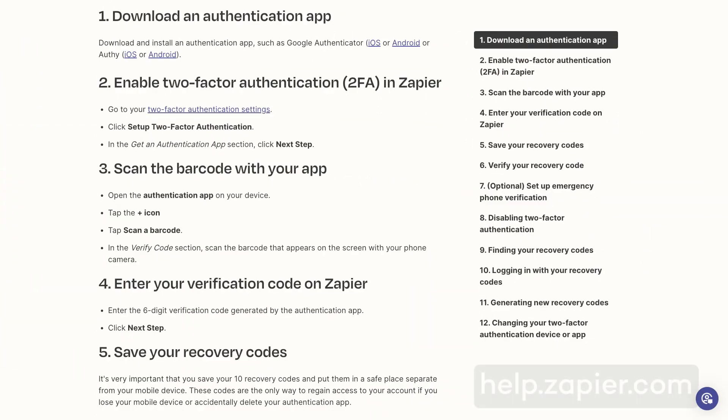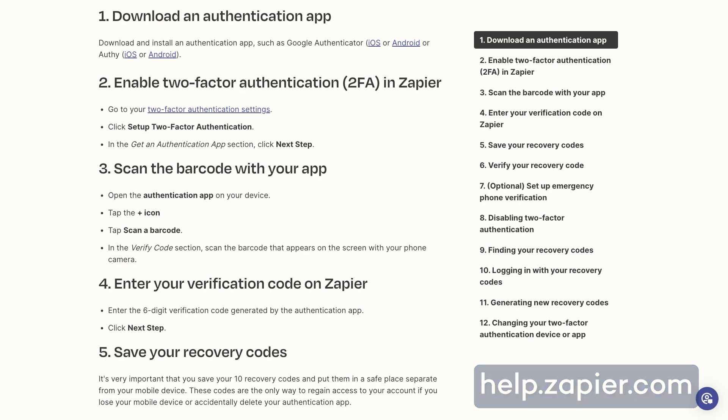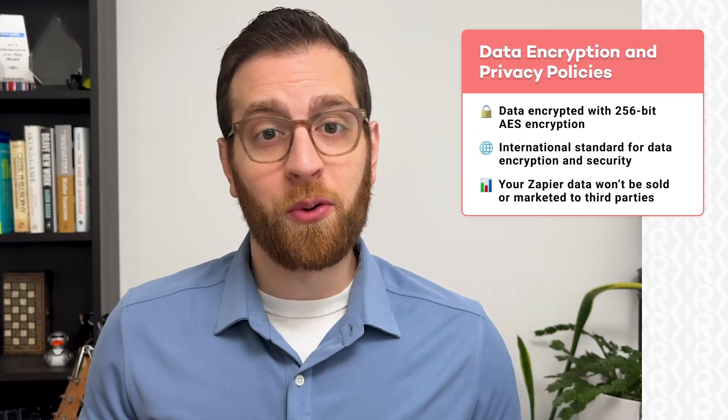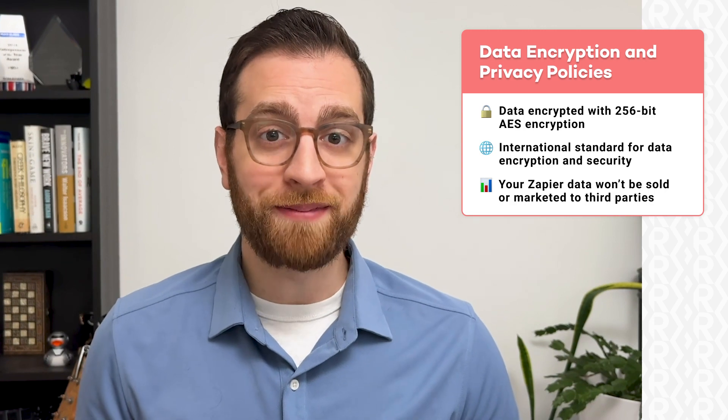For an added layer of security, you can always enable two-factor authentication on your Zapier account. That would require you to use a one-time passcode from an app like 1Password or Google Authenticator in conjunction with your password whenever you log in. So even if someone obtained your credentials, they still wouldn't be able to sign in without that temporary code. Your Zapier data is also encrypted using 256-bit AES encryption, an international standard for data security — the same standard used at checkout when you buy something online with a credit card.